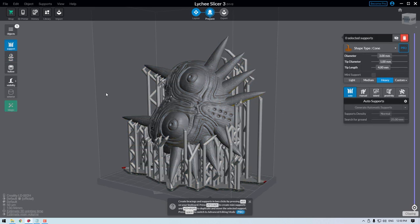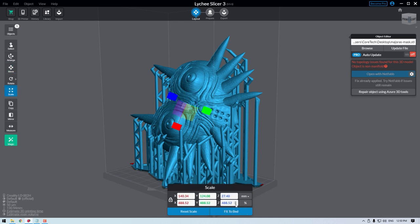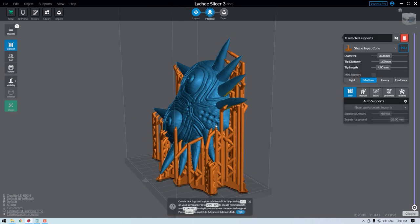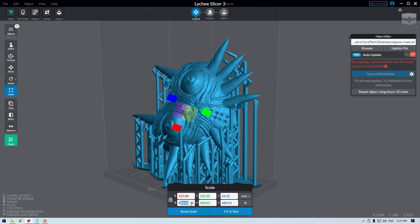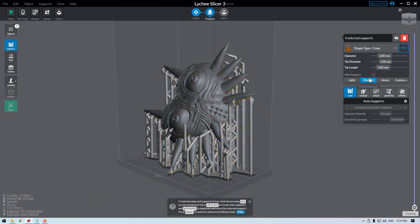You can see that I also jumped between the layout and prepare stage so that way I could size the model correctly so that it and all the supports could fit inside the build area.